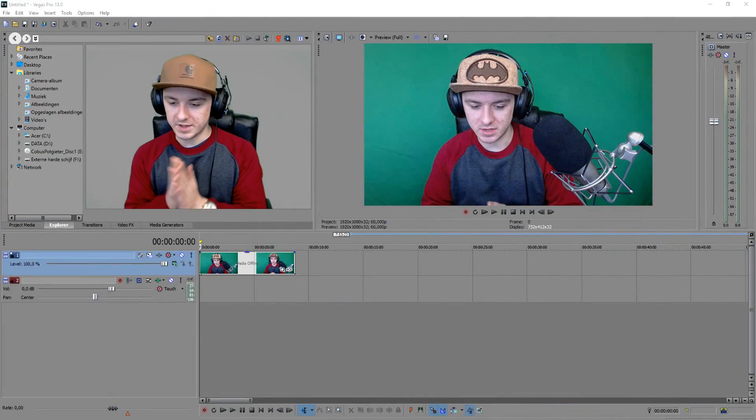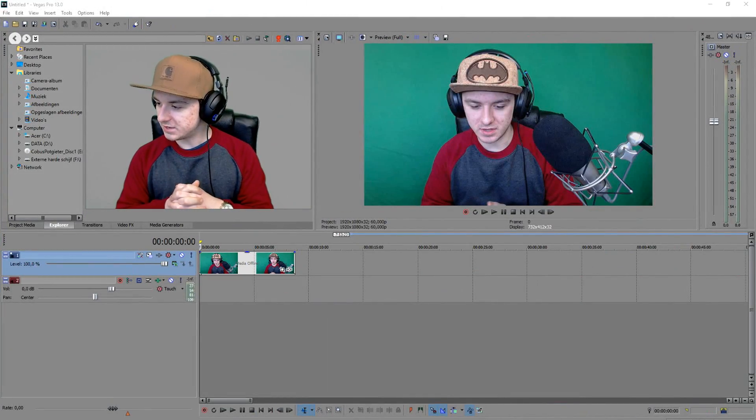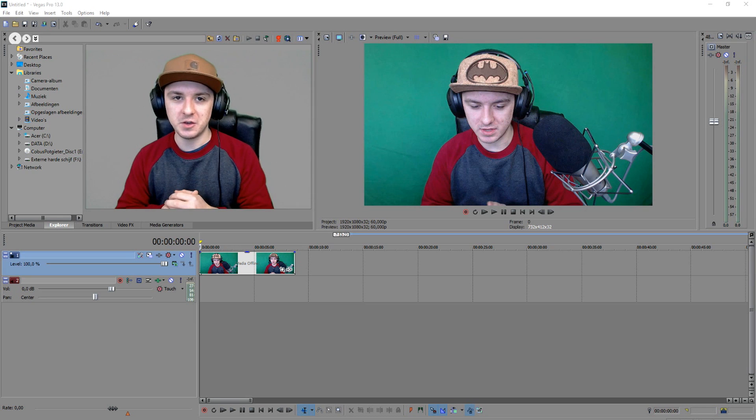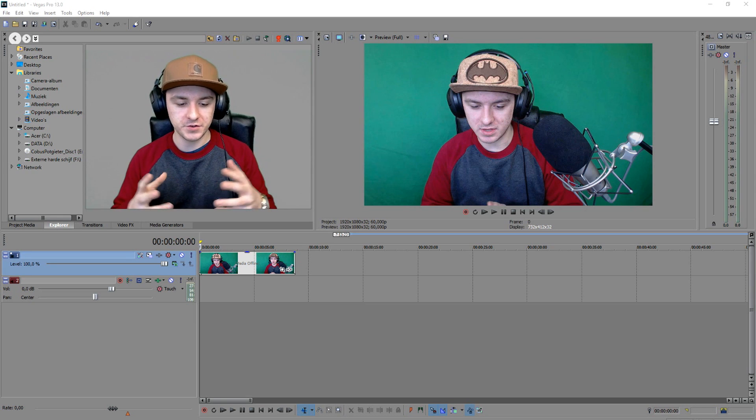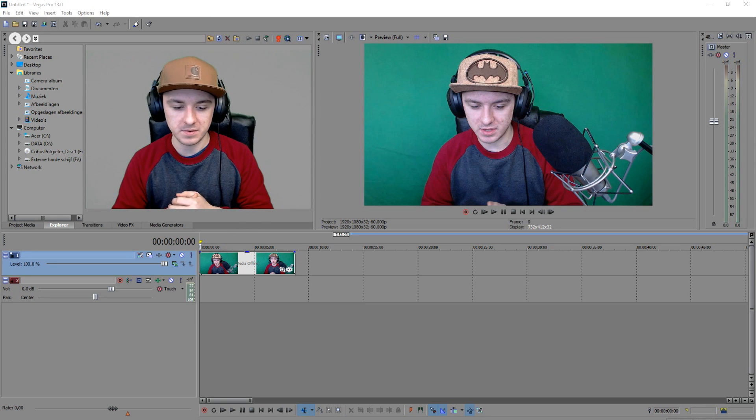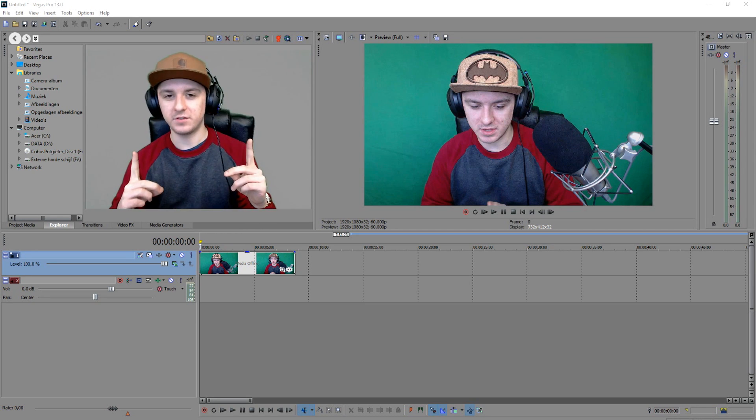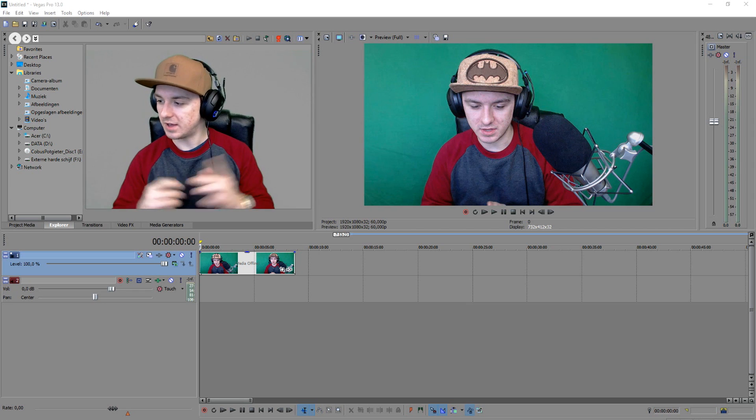So that's all coming up, and make sure you smash the like button down below. So I would say let's get started. Alright guys, as you can see, we are in Sony Vegas. The first thing you want to do—I'm assuming that you guys already have a video—but you want to make sure that